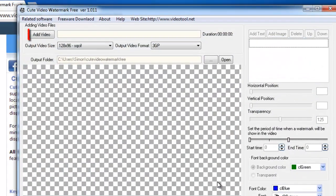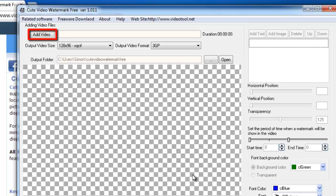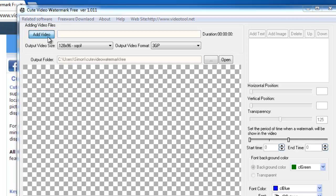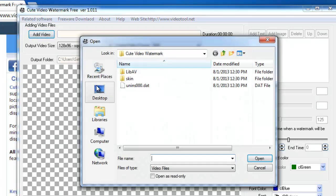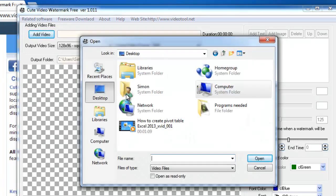Click the add video button in the top left of the interface, locate the video that you want to add a watermark to, and click open.